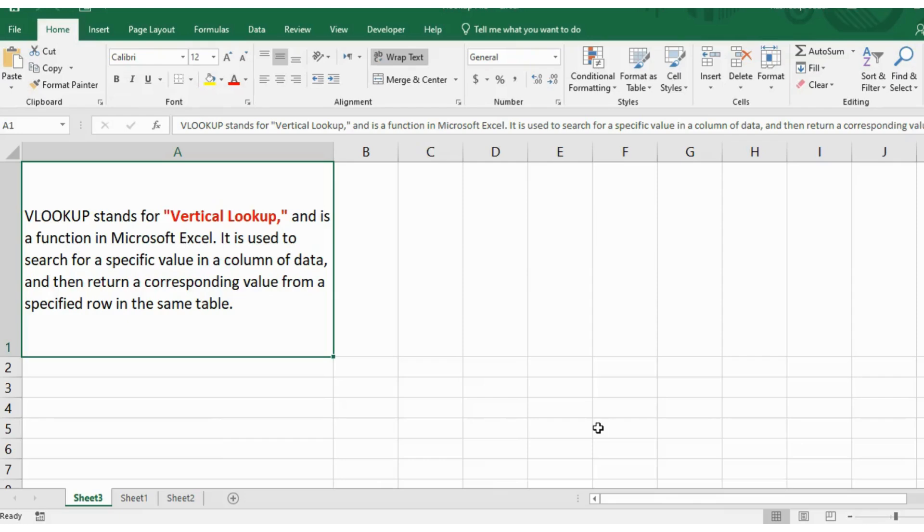In this video, you will learn about VLOOKUP. It's the most common and powerful formula used in Microsoft Excel. So let's start by defining VLOOKUP.